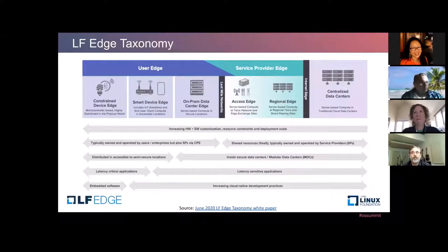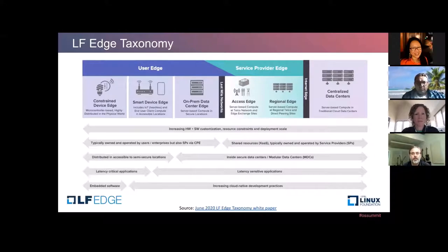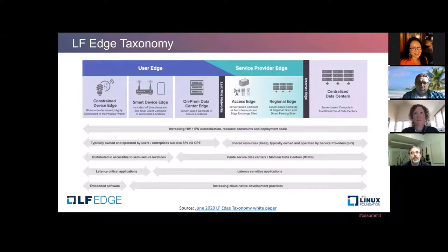When we talk about latency sensitive versus latency critical — latency critical is things go boom if something bad happens: someone gets hurt, it's a safety standpoint, you lose massive amounts of production, dollars are impacted immediately. That kind of stuff, we're going to see more and more processing moving into the user edge on-prem. Whereas if it's latency sensitive and I need to provide a better experience, you're going to see a lot of aggregation happening at the service provider edge — you bring that process closer and people can benefit from that better experience.